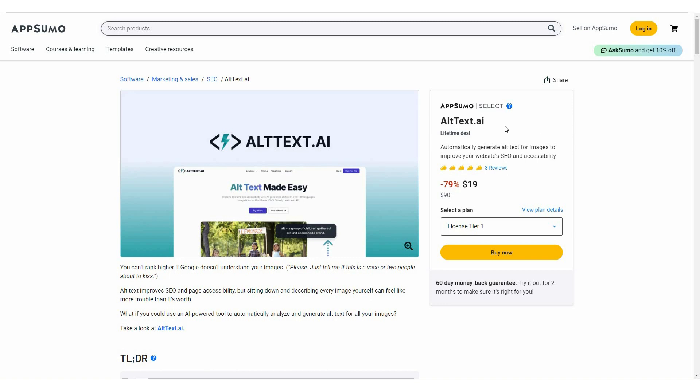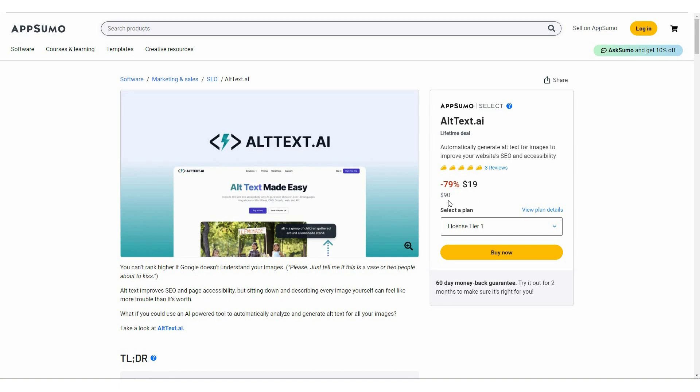So back to the video, I'm back with another review and today I'm going to review alt text. So alt text is going to automatically generate alt text for images to improve your website SEO and accessibility. And the best part about this tool is that you can bulk generate alt text for images. For example, you have thousands of images on your website and you want to generate alt text for all those images at once. You can use this alt text.ai tool. All you have to do is line up all your images in one CSV file and then you can upload that file to alt text and it is going to generate alt text for all of your images. And great news is alt text is currently available on AppSumo as a lifetime deal. So instead of the regular pricing of $90, you only have to pay $19 and this will grant you lifetime access to this tool.